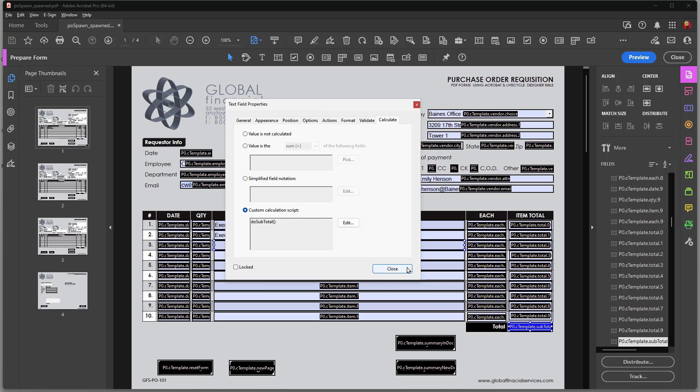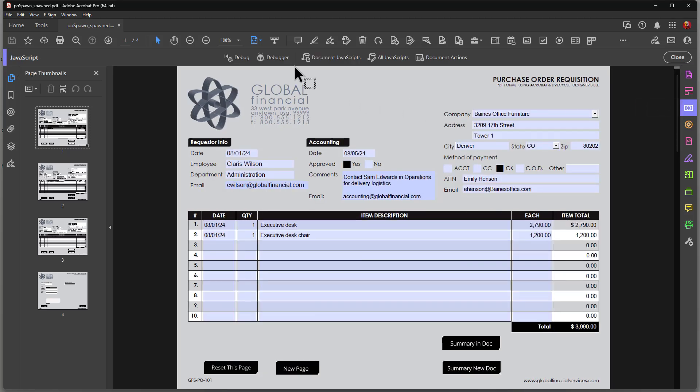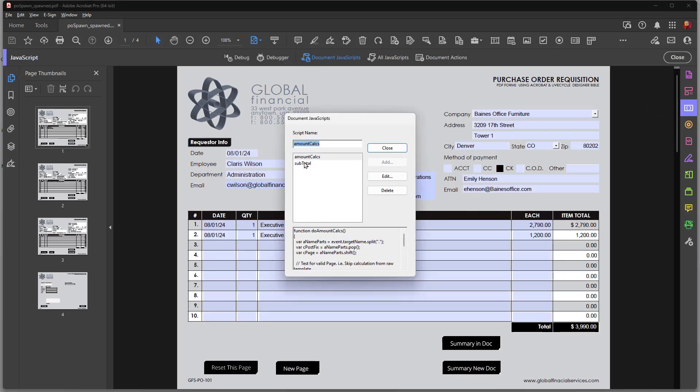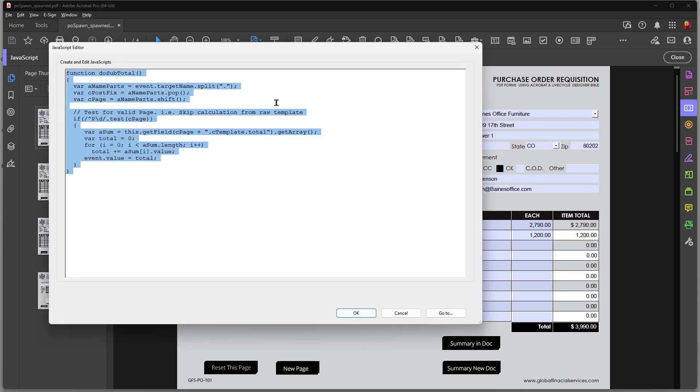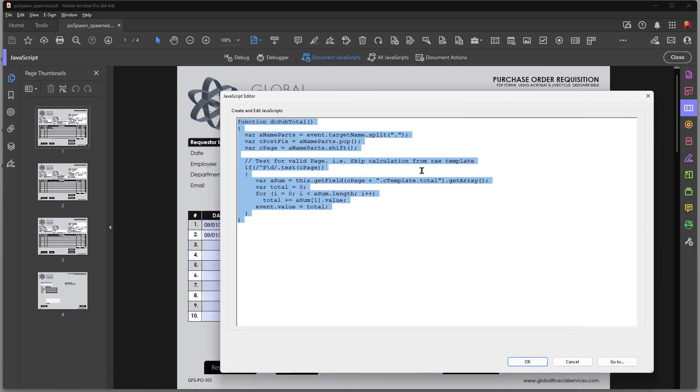Okay, so subtotal, once again at the document level, I'm going to my functions. And here's subtotal. And in this case, I really don't have a child name. So there's no PostFix here. I don't really have a need for using PostFix.